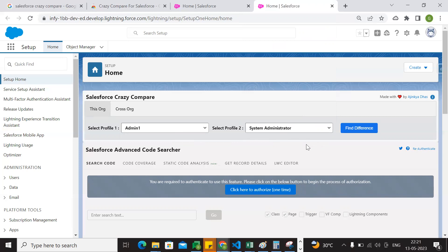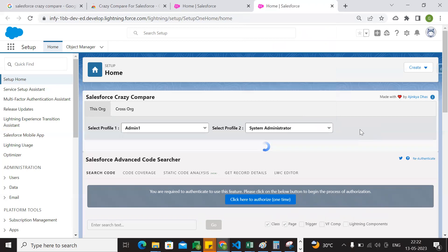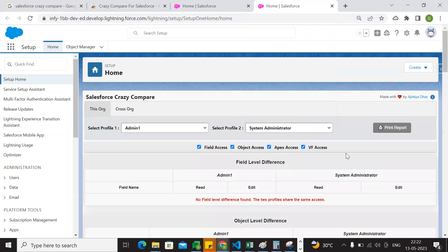Now I am going to compare these two profiles. I will compare these two profiles. There is a profile and objects — objects that have access to the objects. Then I will select Find Object. Then I will select Find Difference. Then I will select the process. You will select field access, object access, Apex classes, and VF pages. If you select all four options, then you will see the results.